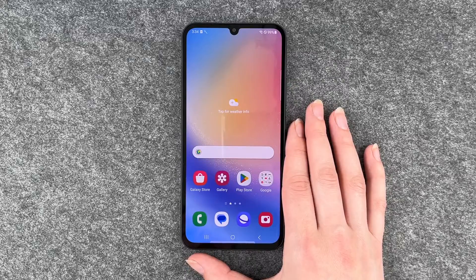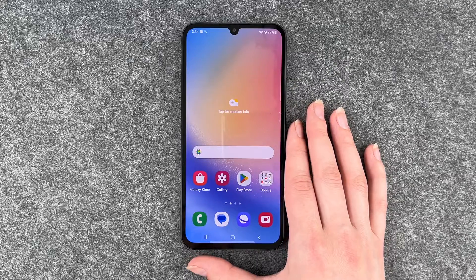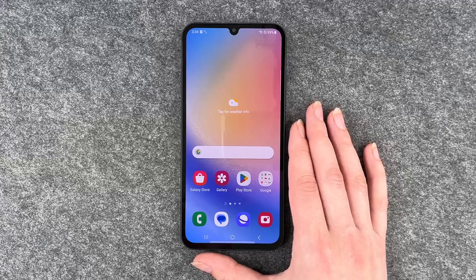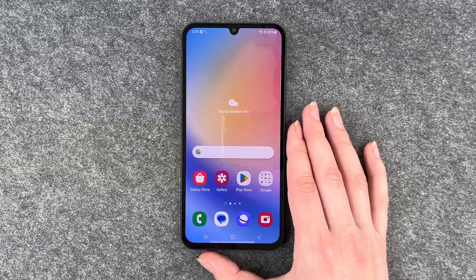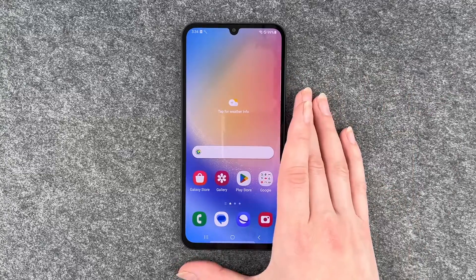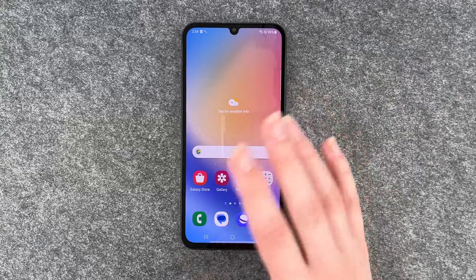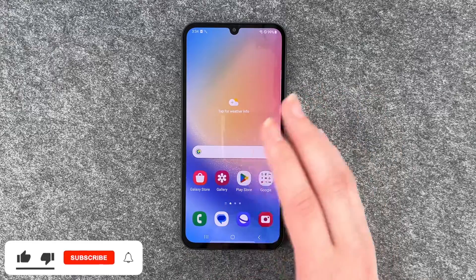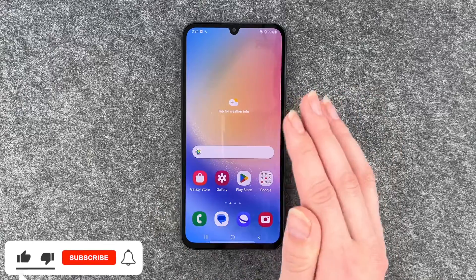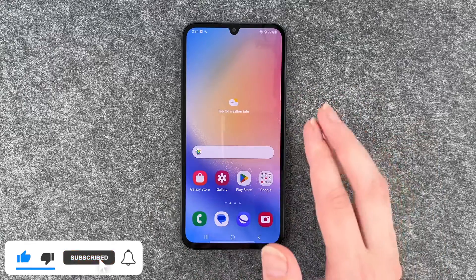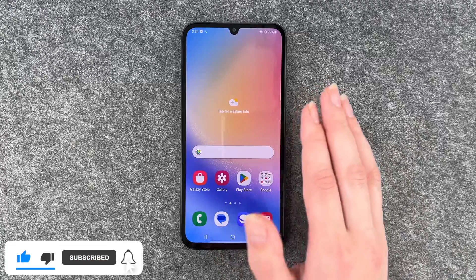Hi buddies, welcome back, it's Ansofya and today I'm going to show you how you can reset your Samsung Galaxy A34 5G. Maybe you want to sell your phone, or maybe you want to start fresh again because you collected so much data and stuff that you just want to get rid of it.